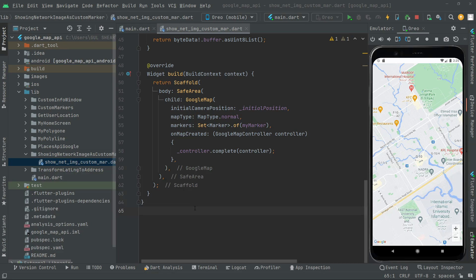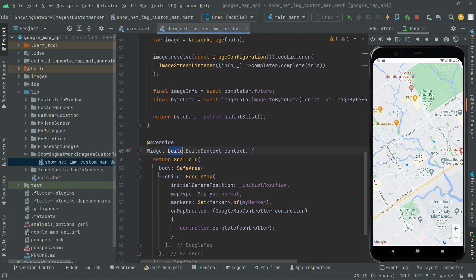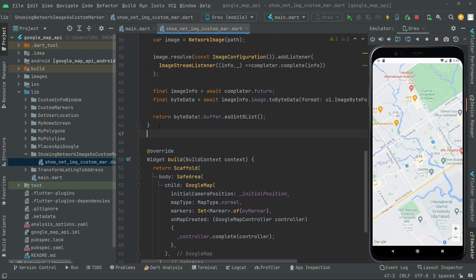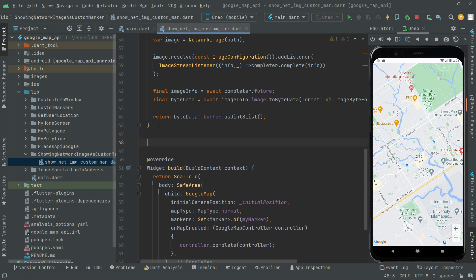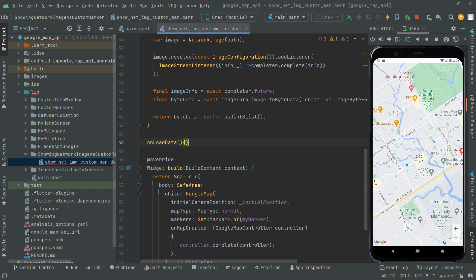Welcome back. Let's go ahead and start clicking on the next method that we will create above the widget build. Above that, we're simply going to give the name as onLoadData, and this will be asynchronous, so we'll write async with it.